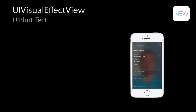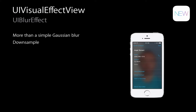Creating a blur effect is more than a simple Gaussian blur. First, we downsample all content waiting to be blurred — for performance, since you won't see fine details when blurred, we downsample to a much smaller size before applying the blur effect. Next, we modify the colors based on the blur effect requested — either desaturating or oversaturating to create the various styles. Finally, we compute the blurs and composite this back into your application.